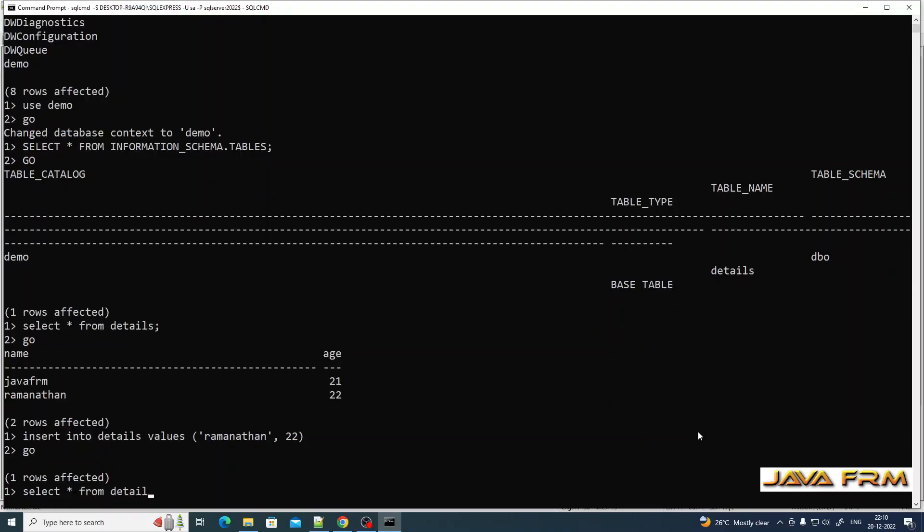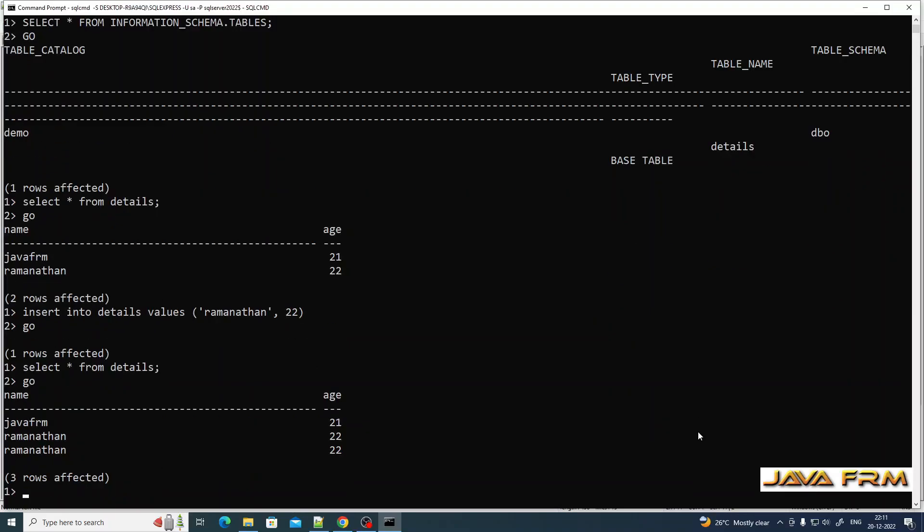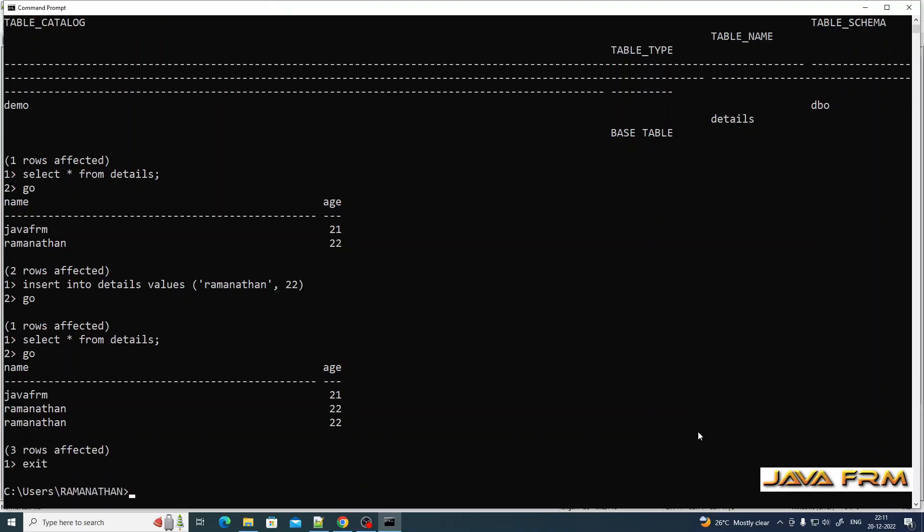Next I am selecting the records. Yes, I am able to select the records from command line. This is the way we can use command prompt to connect to SQL Server instance in Windows 10.